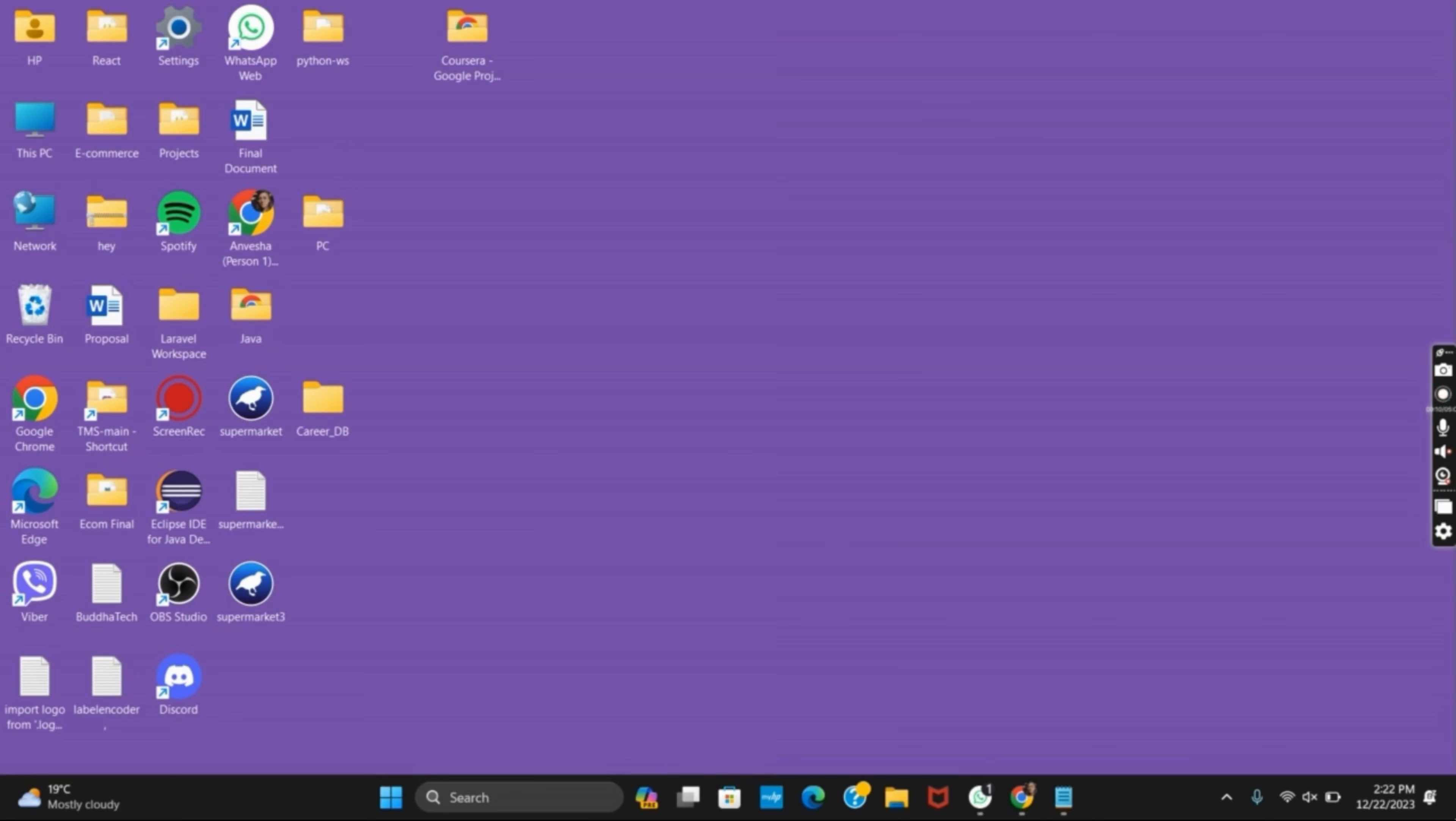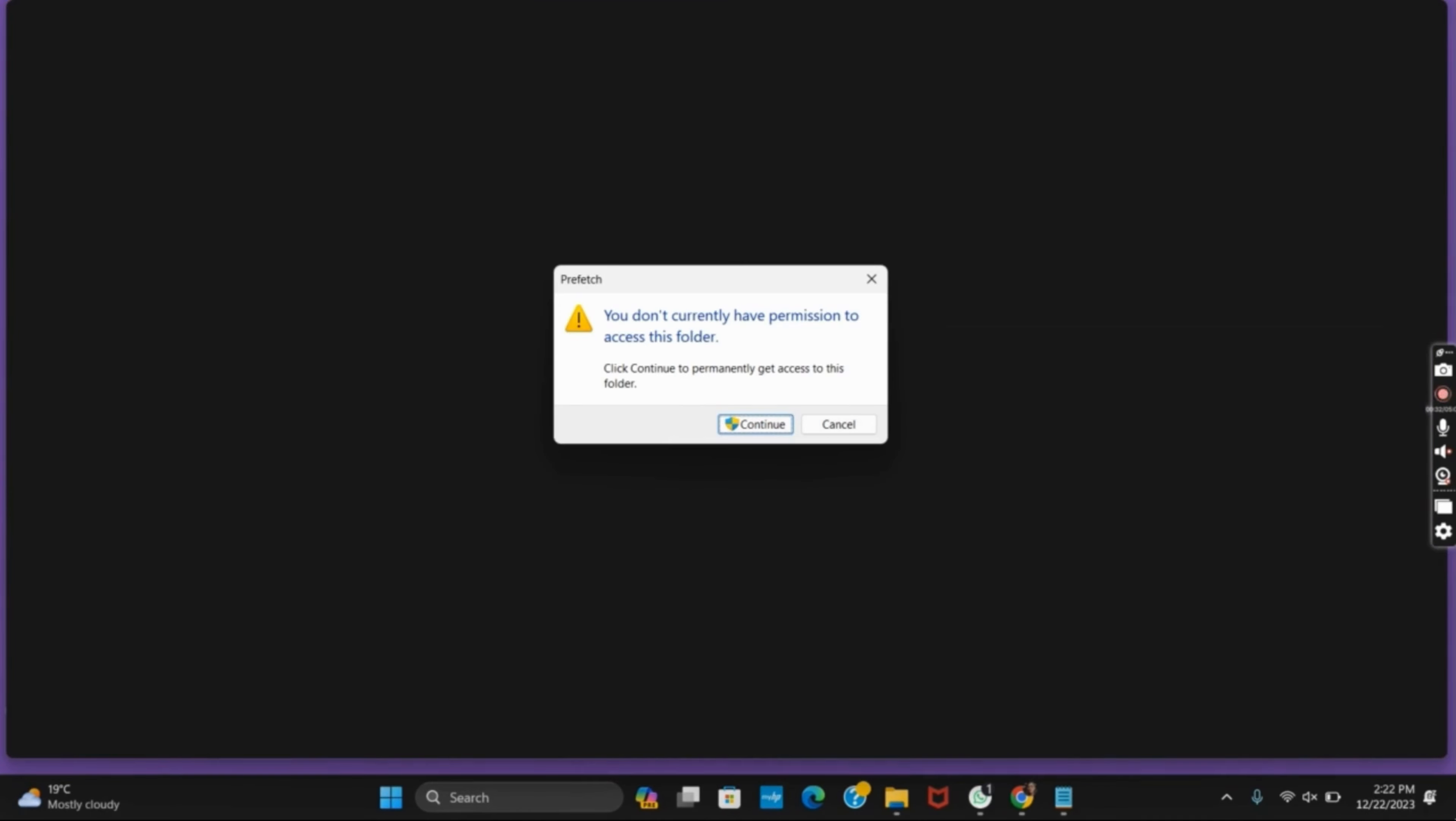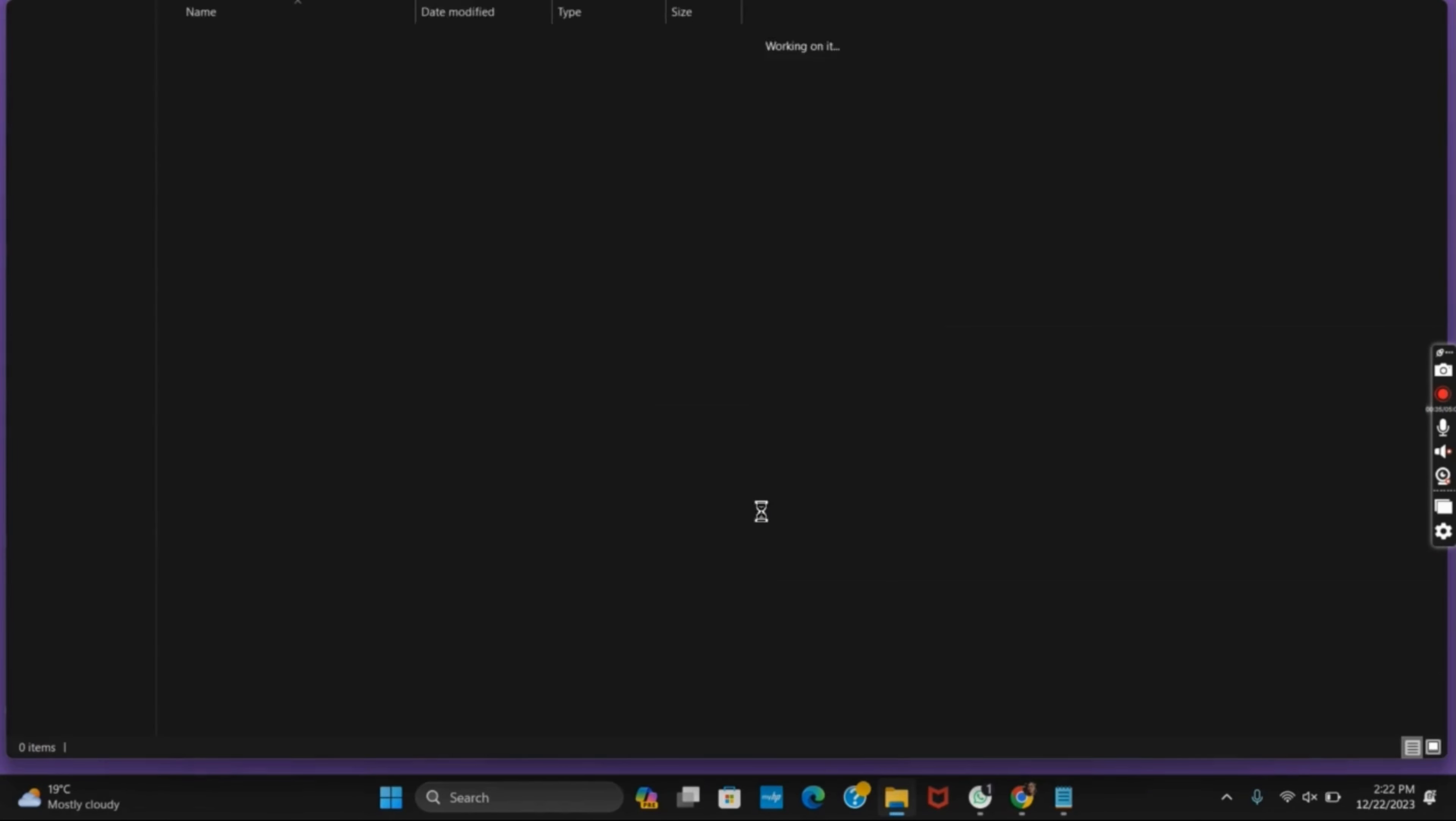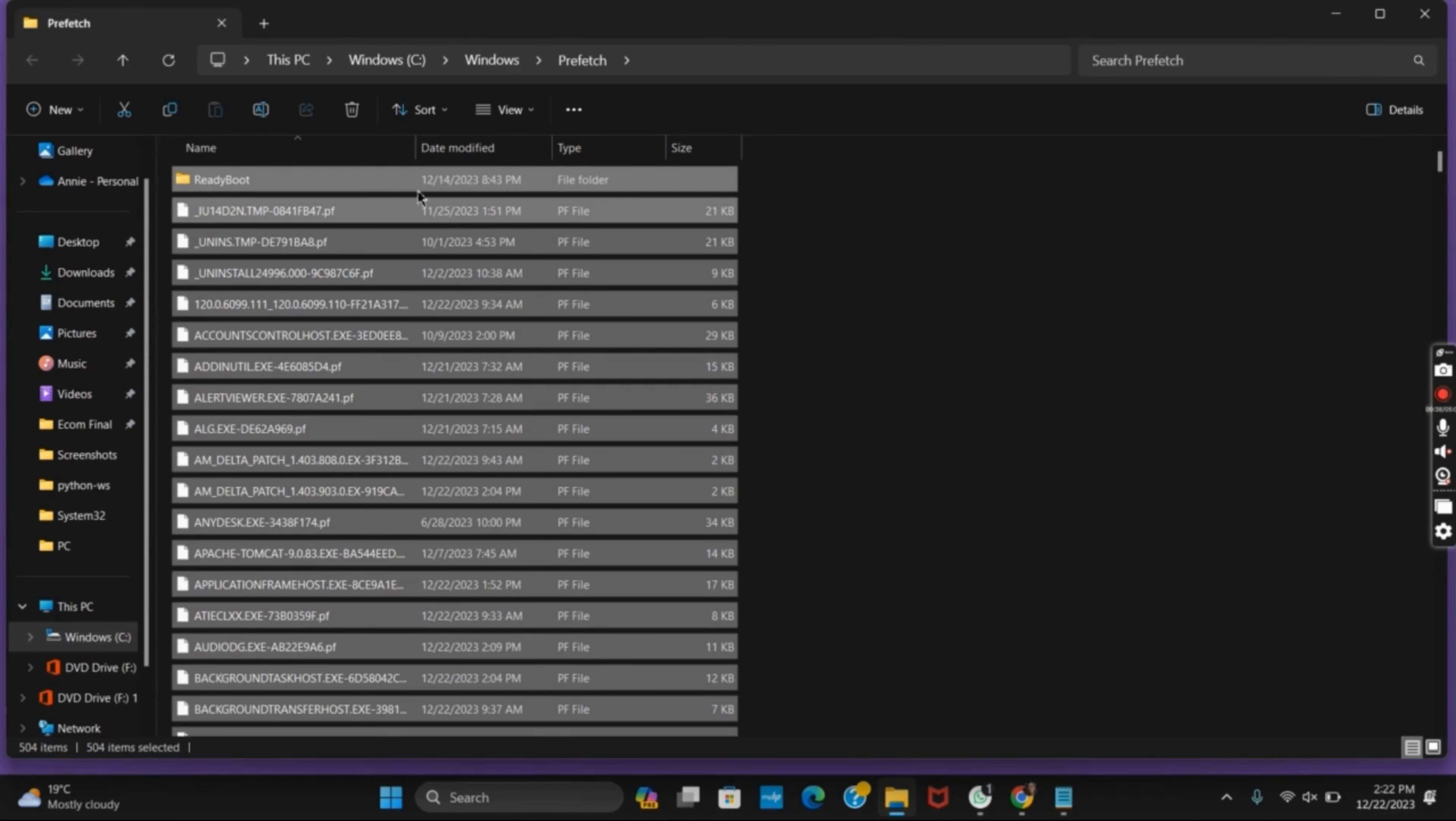are four locations from where you can delete. To start off, first press Windows+R to open the Run tab, then type in prefetch and hit Enter. Click on Continue for administrative access. Once that's done, press Ctrl+A to select all, then Shift+Delete to delete it permanently.